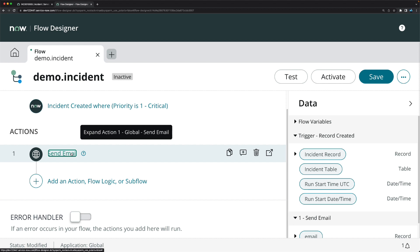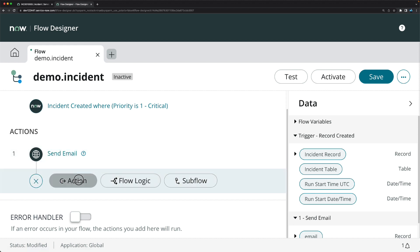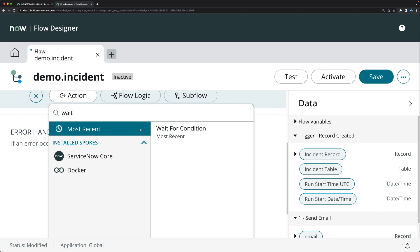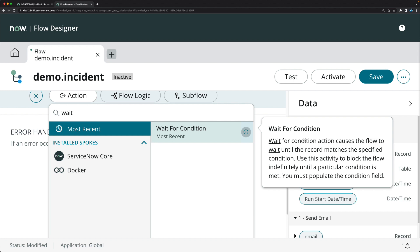Now the requirement is: whenever the state changes to 'On Hold', trigger something — maybe a notification or a work note update on the incident. So I'll add the next action and search for 'Wait for Condition'. You can see the description says: 'Wait for Condition action causes the flow to wait until the record matches the specified condition. Use this activity to block the flow indefinitely until a particular condition is met.'